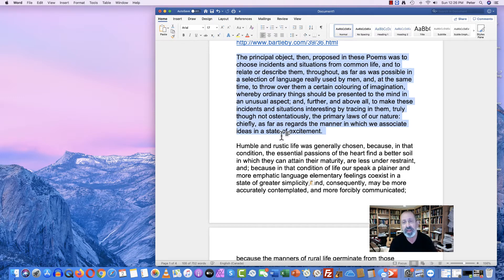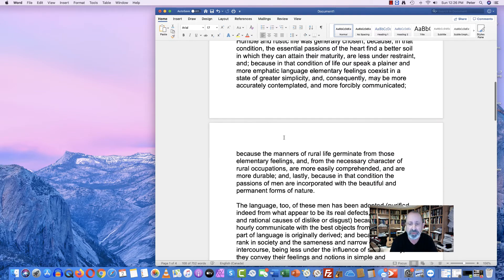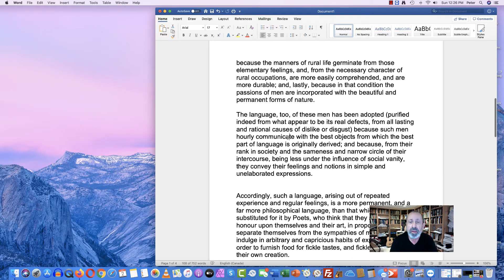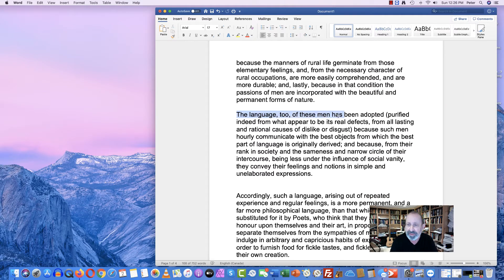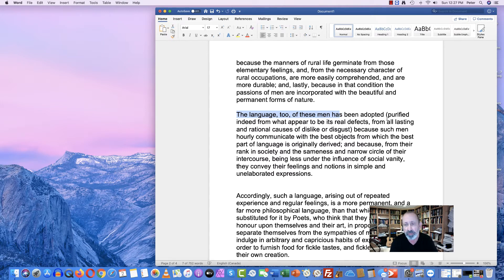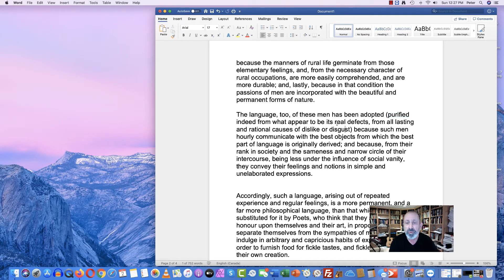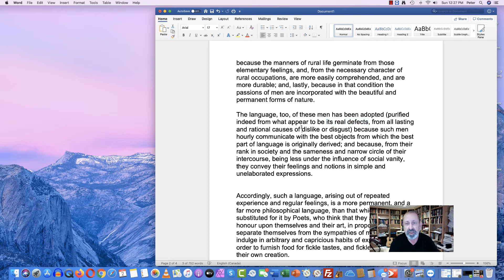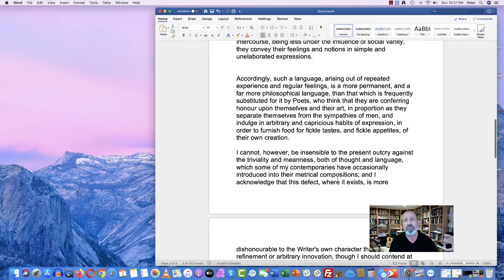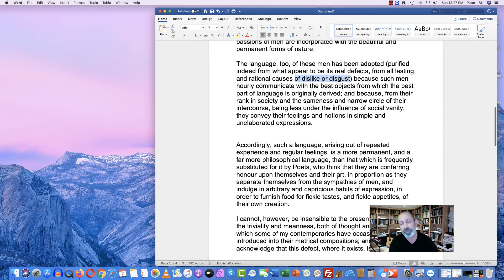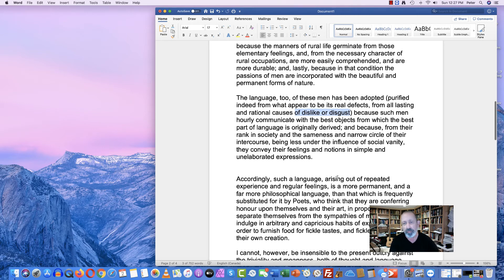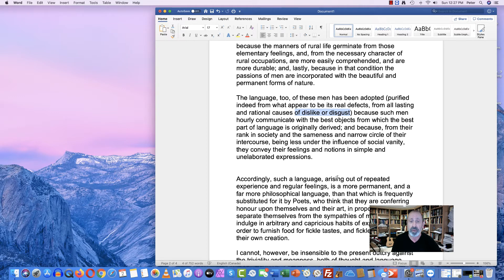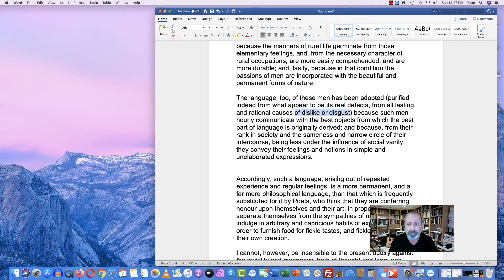He also says that his poems are going to take the language of these ordinary farmers and country workers and purify it. That is to say, remove what he calls its real defects, which is anything that causes dislike or disgust. So that could be anything from vulgarity to talking about the things that you would talk about in farm life. And so, as I say, he wants to have it both ways.